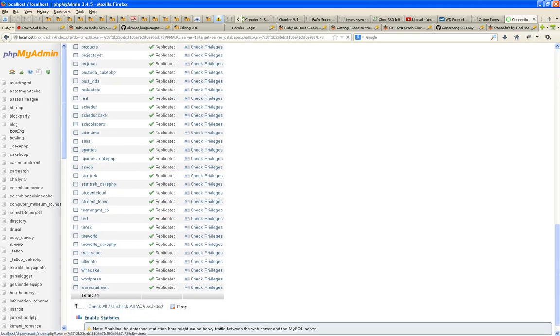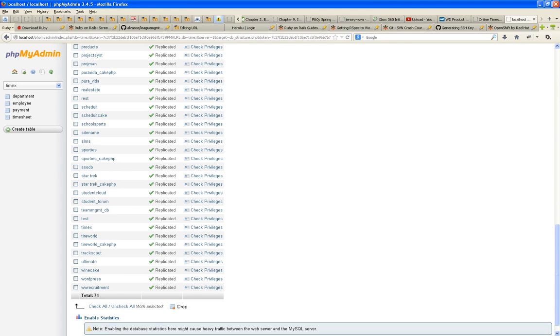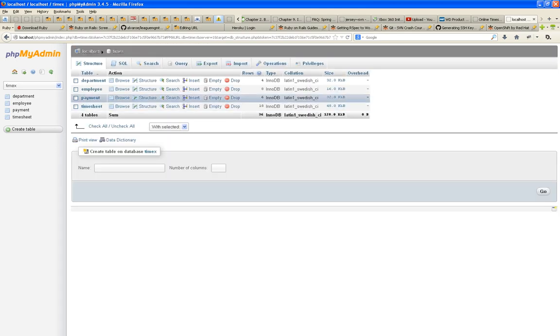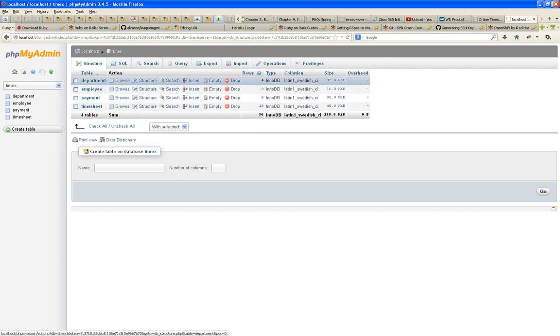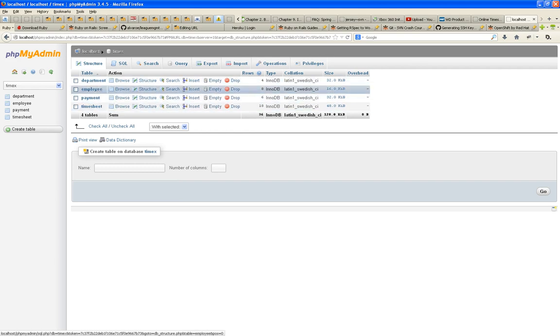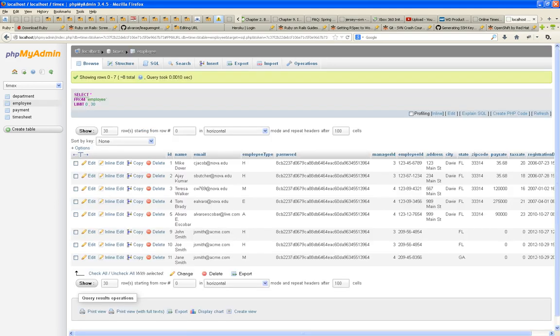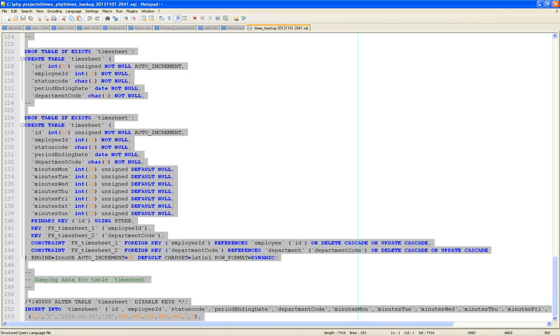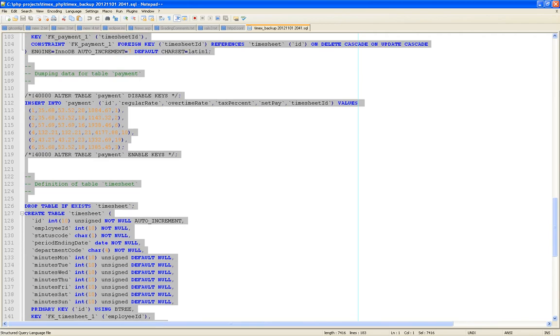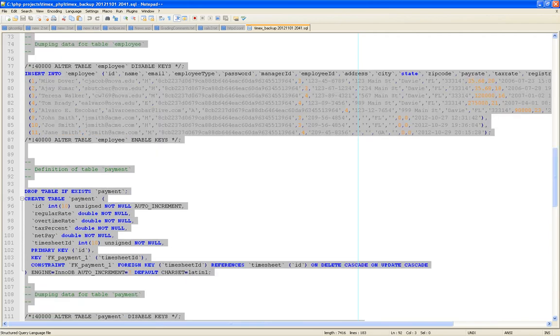Here they are. Department, employee, payment, and timesheet. If I go into employee, I see all, what did I say? 11 of them. 1, 2, 3, 4, 5. I've got to put them back.